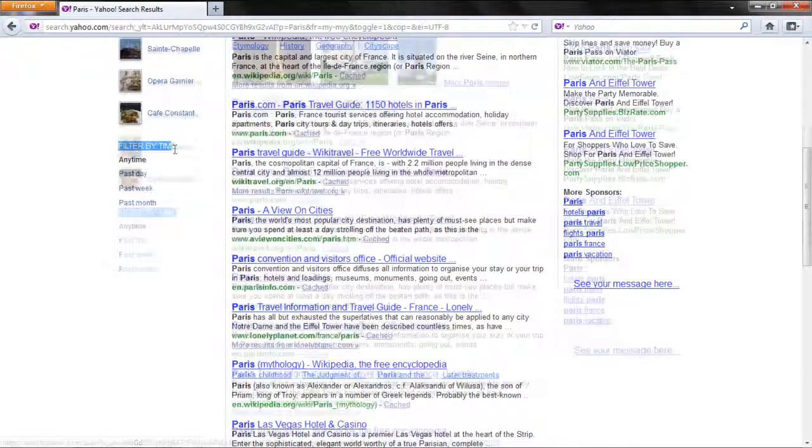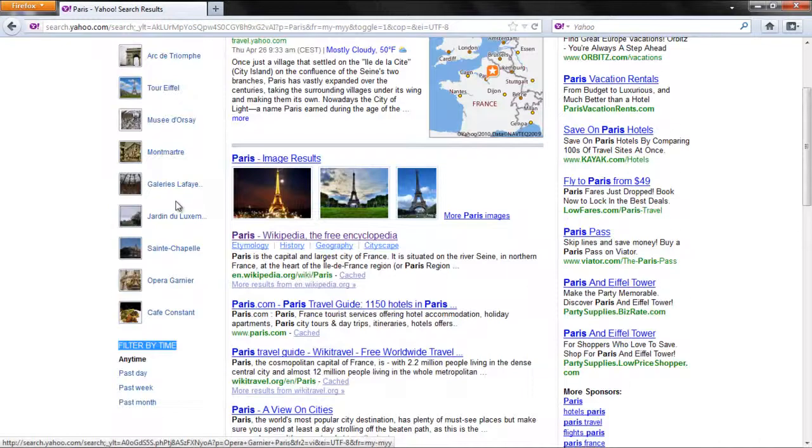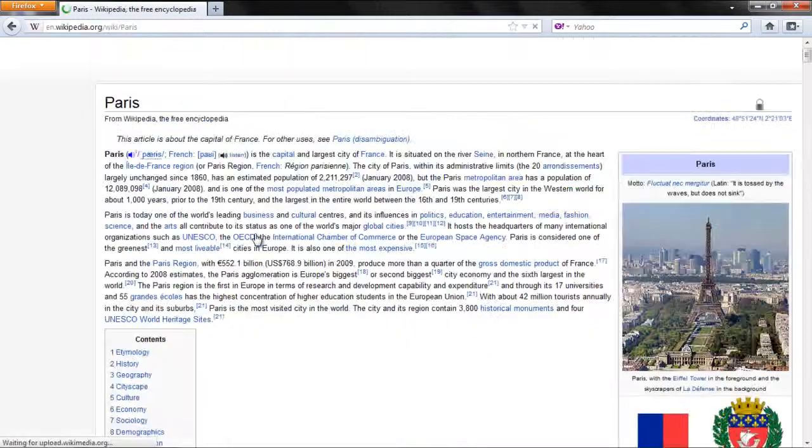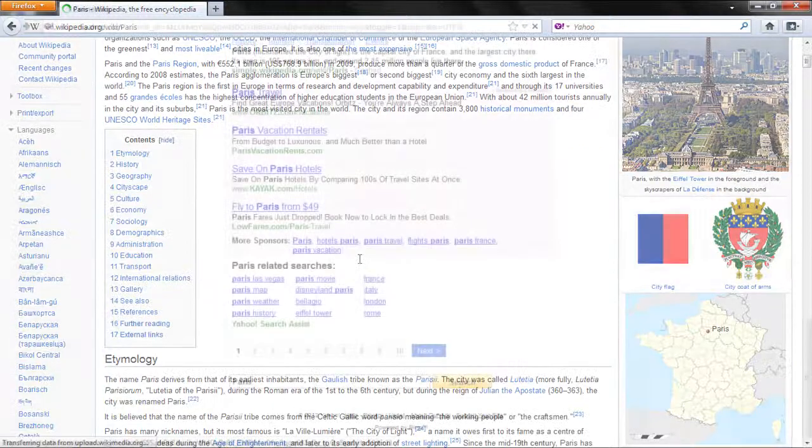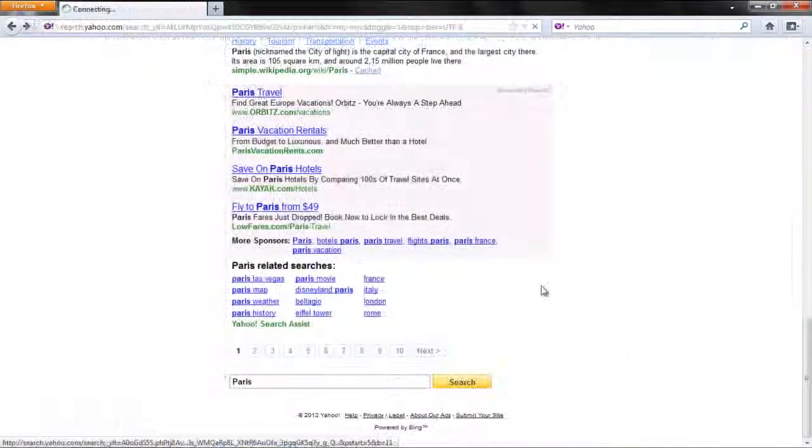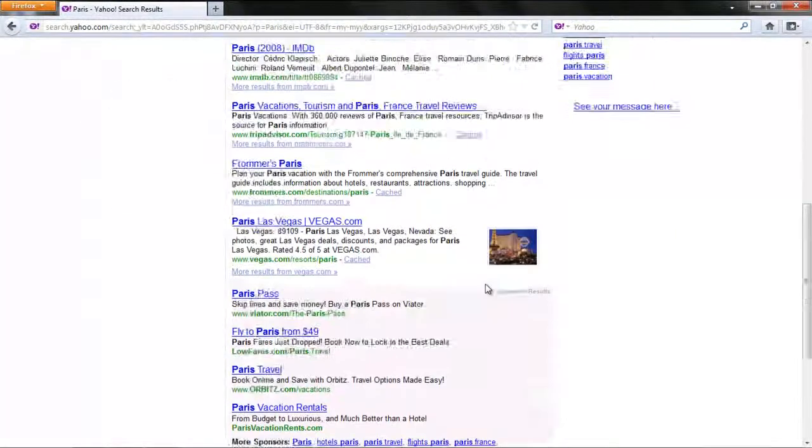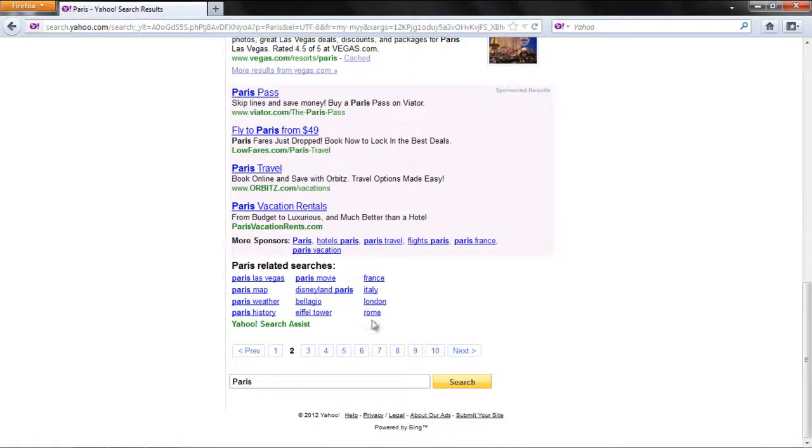Click on a link to view its web page. To see additional result pages, click on the Next and Previous buttons to move through the pages.